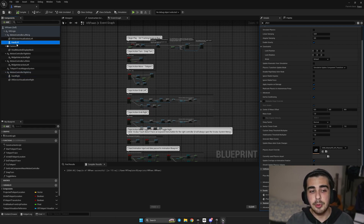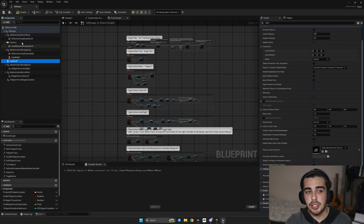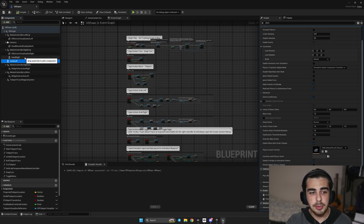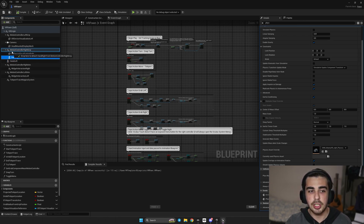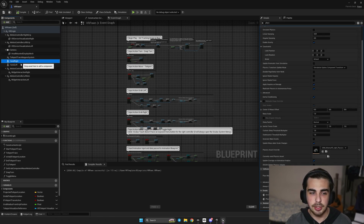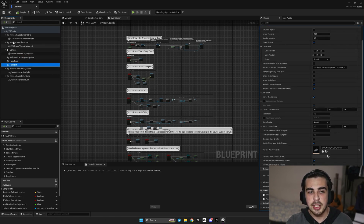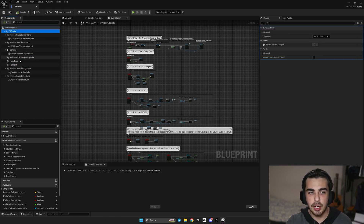I'm going to take Hand Left and de-child it, so I'll drag it right here. Now Hand Left is no longer a child of Motion Controller Left Grip. Completely the same for the right hand — select Hand Right, drag it to its parent Motion Controller Right Grip. Now those two hands have the parent VR Origin.